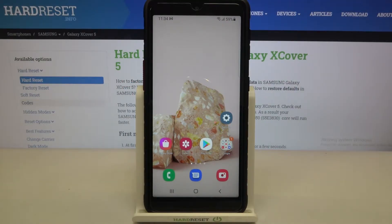Hi everyone! Here we've got Samsung Galaxy X Cover 5 and let me share with you how to change the ringtone on this device.